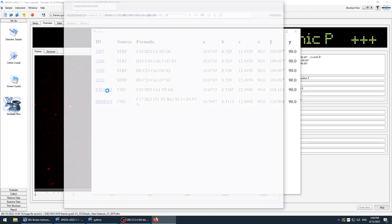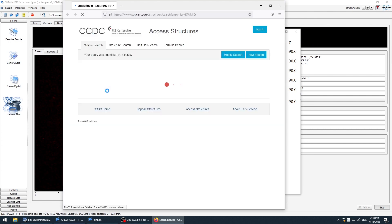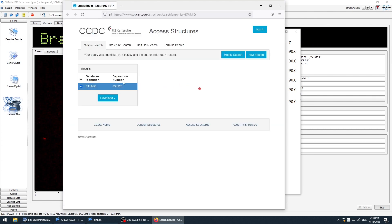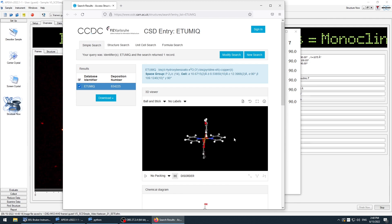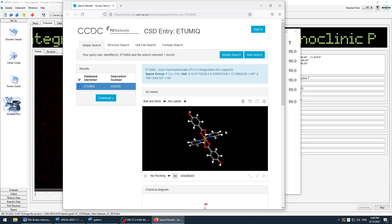You just click the link, the web interface opens, and you can check whether this structure is already known or not.